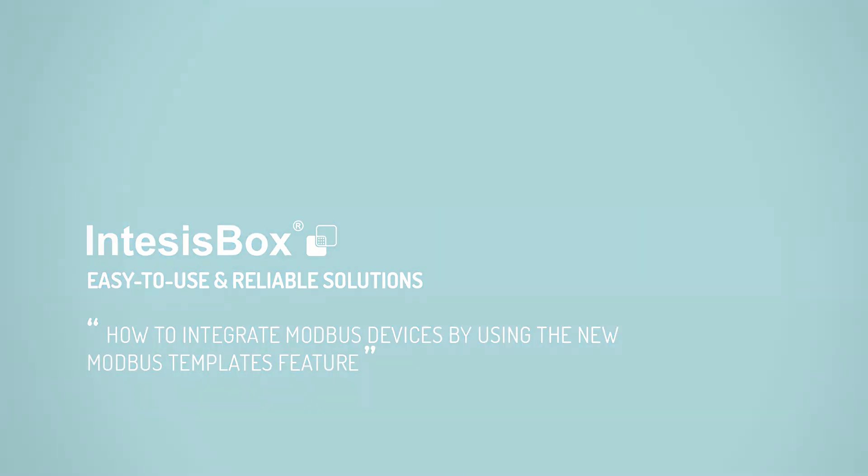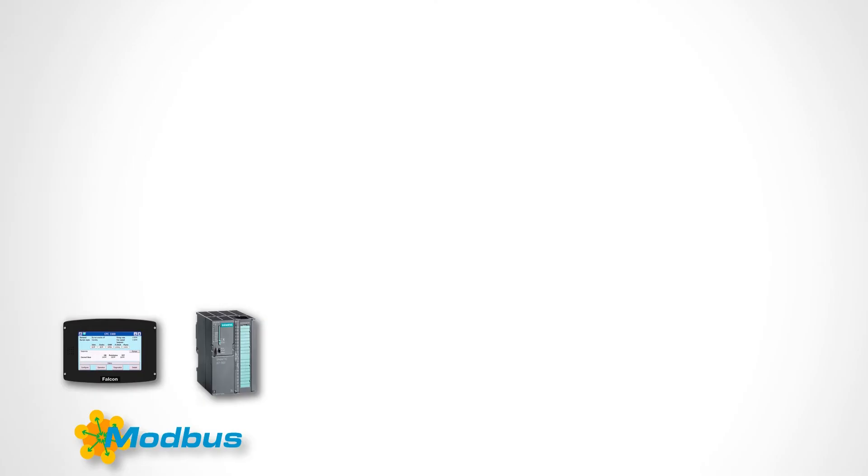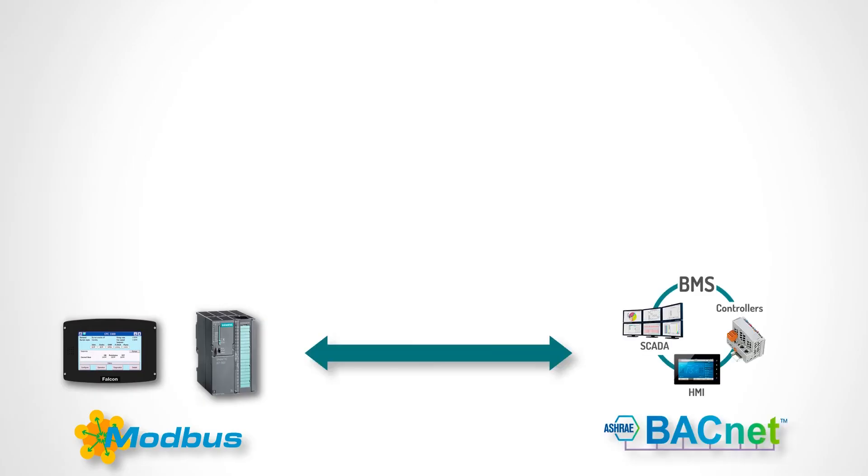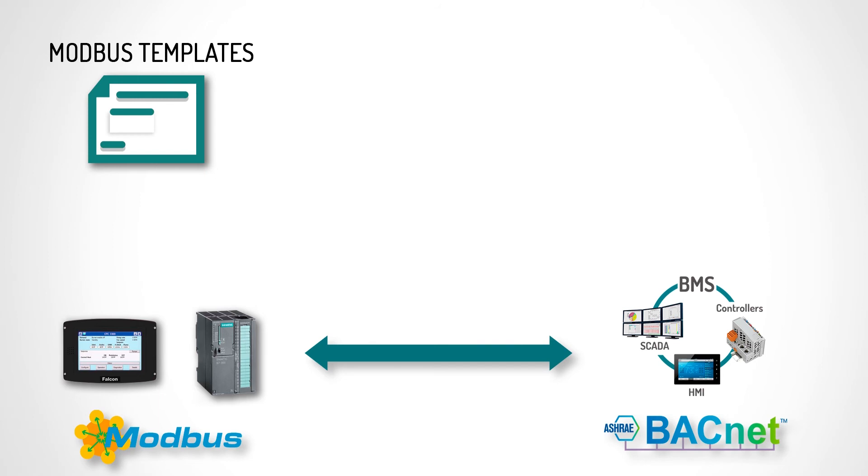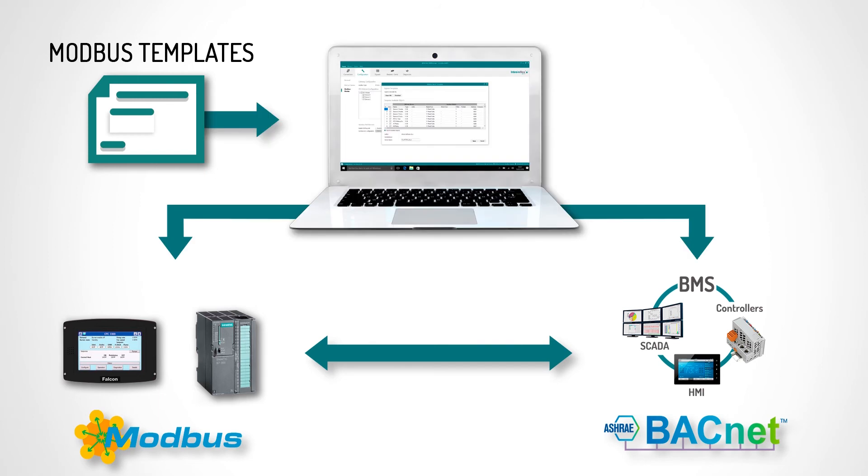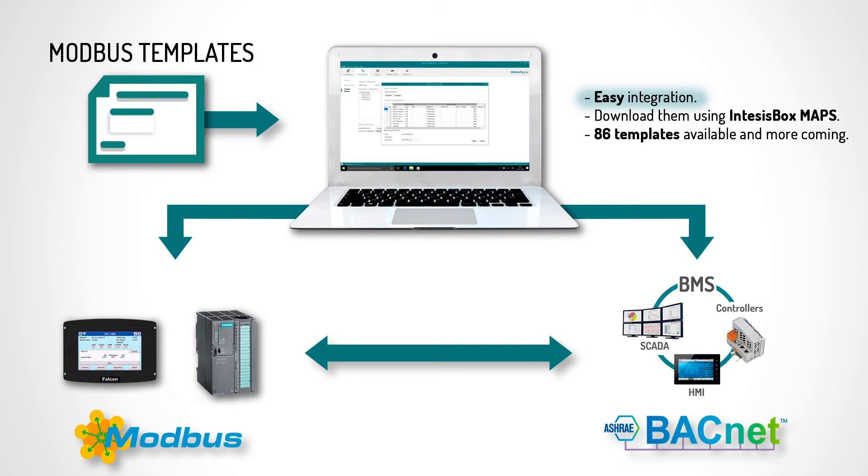In this tutorial we will show you how to integrate Modbus Slave devices into Banknet by using the new Modbus templates functionality included in our software, Xbox Maps. With this new feature, it becomes really easy to integrate a Modbus Slave device by using a previously created template.